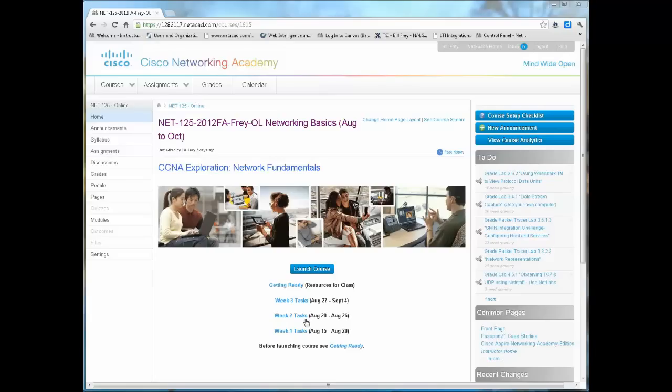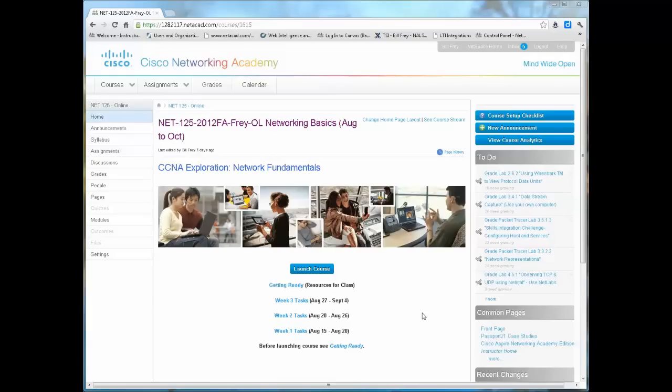First of all, you can see I'm in the Cisco NetSpace classroom environment. I have several assignments that need to be graded, and one of the things in the past that's always taken me a lot of time is grading Packet Tracer activities.